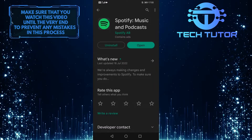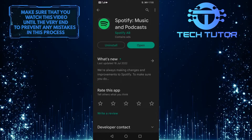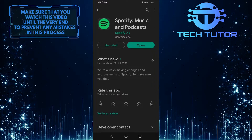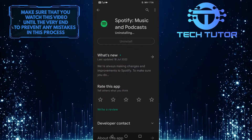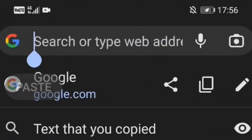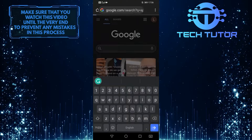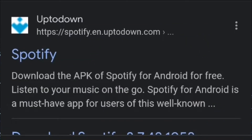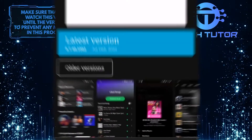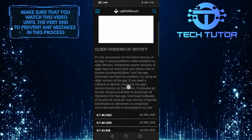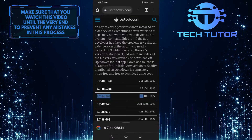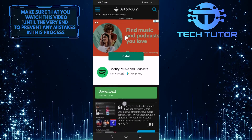If that didn't fix your issue, then let's move on to the third and final solution, which is to download an older Spotify app version. To do that, first uninstall the Spotify app you already have installed on your device, and then open up any browser you like and search for Spotify uptodown. After that, tap on this exact link. When you are on this site, tap on Older Versions, scroll down a little bit, and then select the July 11, 2022 version, and then simply tap on Download.